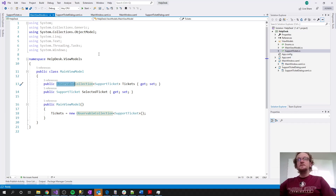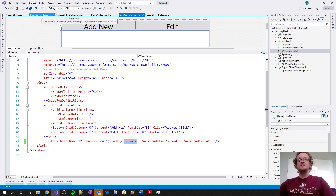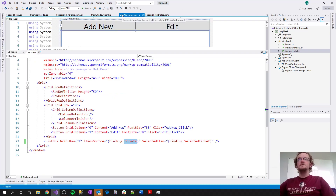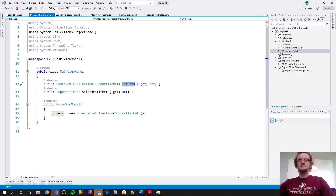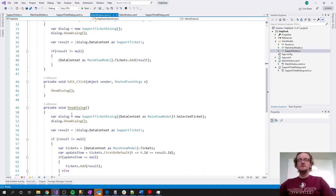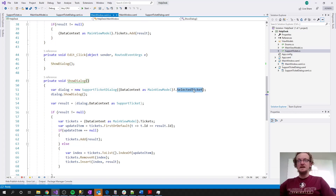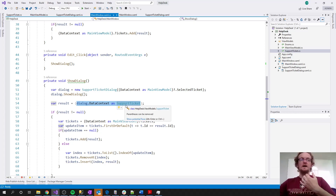In MainWindow.xaml, we're bound to Tickets from the MainViewModel for the list box's ItemsSource, and SelectedItem is bound to SelectedTicket on that view model. We need SelectedTicket because when we show the edit dialog, that selected ticket is what we pass into the secondary view's constructor, which binds all the view model properties to the UI of the secondary window.